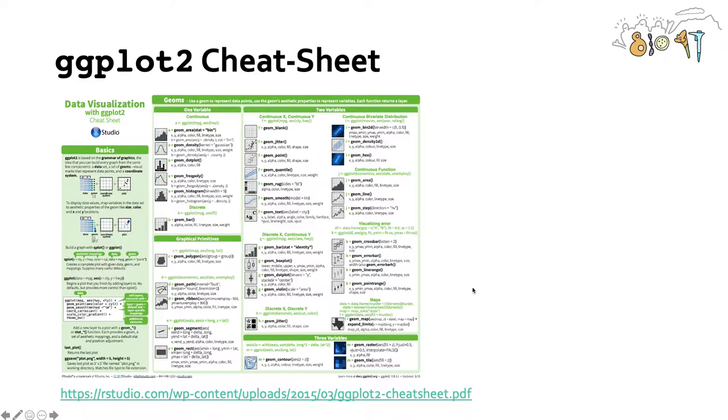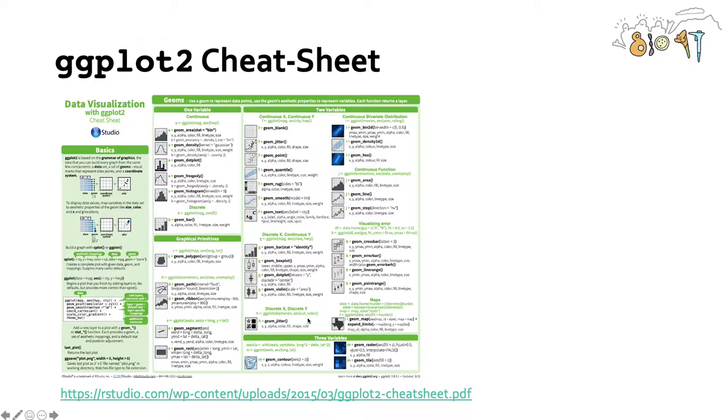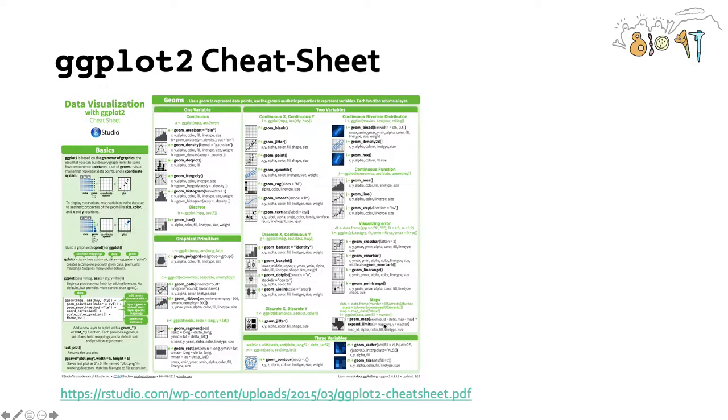Now you can find a really nice ggplot2 cheat sheet shown here. And what I really like about this is it goes through the key grammar of graphics, which we call the components, the data set, the geom, and the coordinate system or the aesthetic. But it also shows what kind of plots you can use, depending on what kind of variables you have, such as two continuous variables, a continuous and discrete variable, two discrete variables, visualizing error, and a variety of other things. So you can go to this link and that will take you to the ggplot2 cheat sheet.